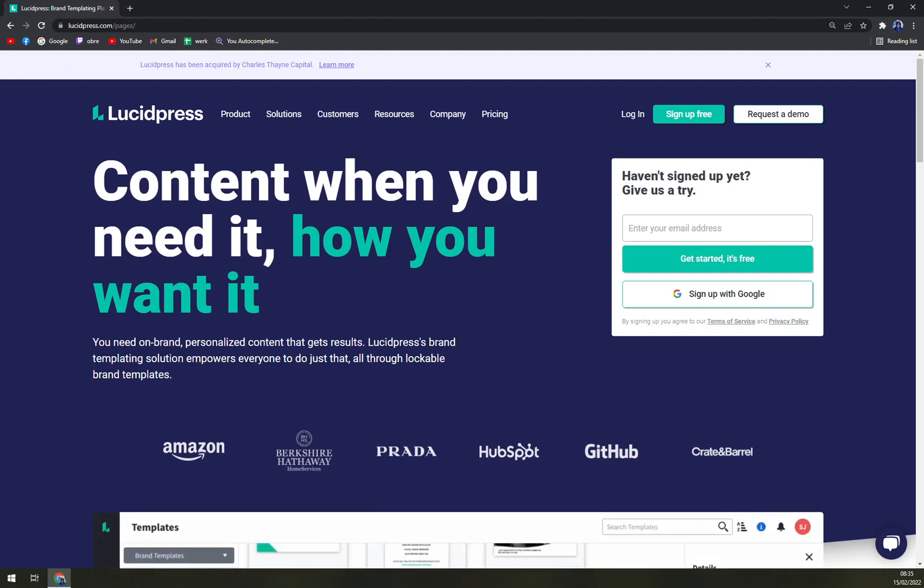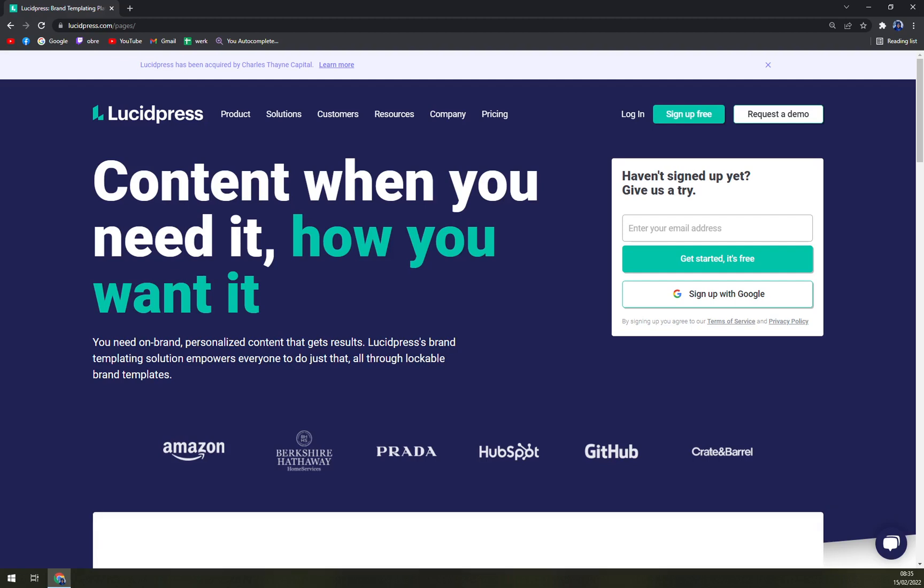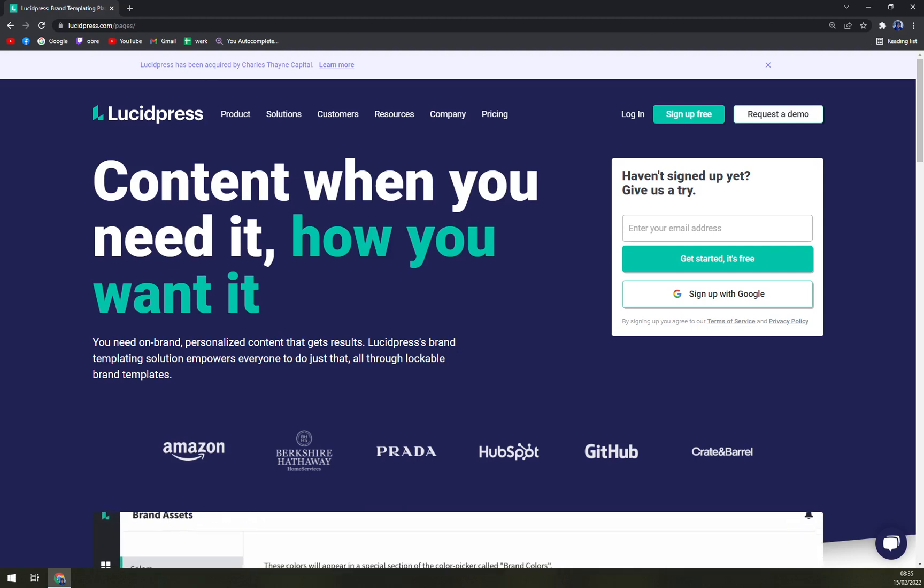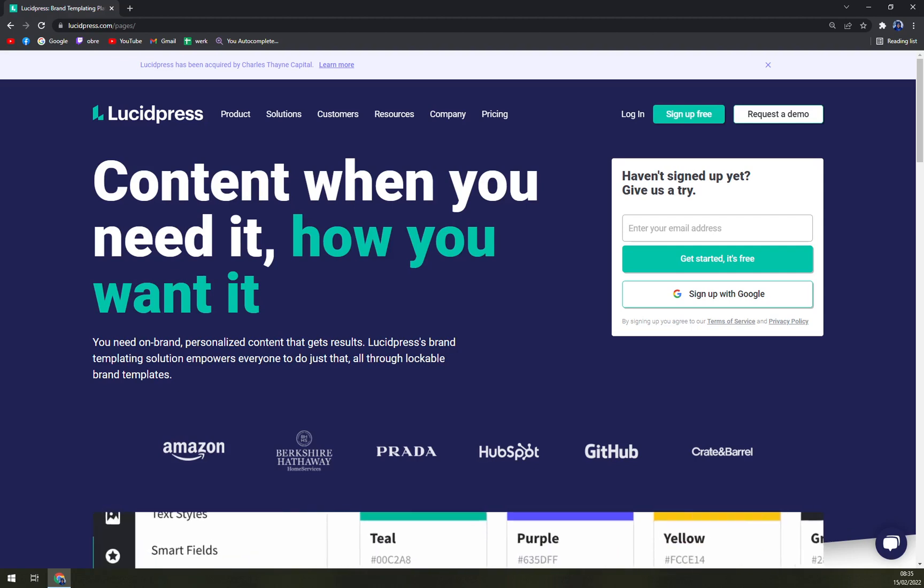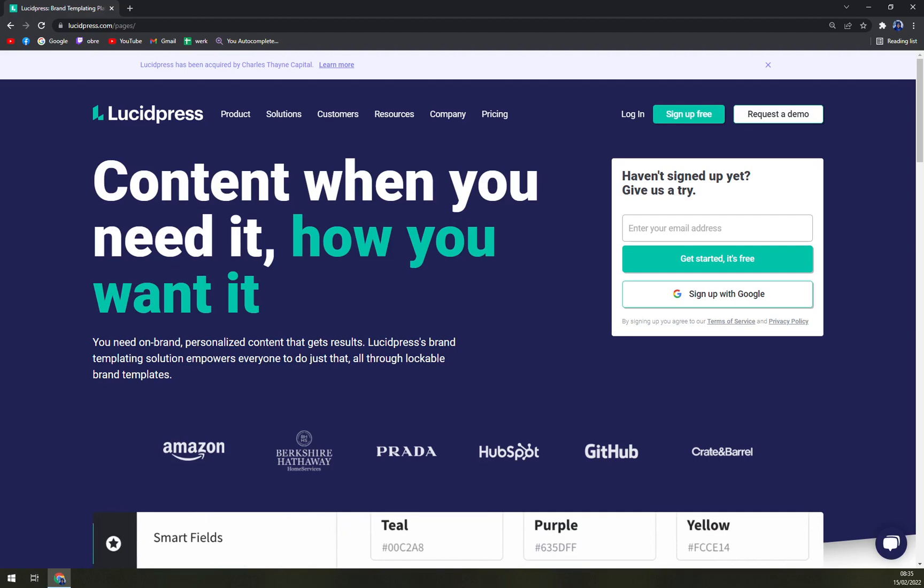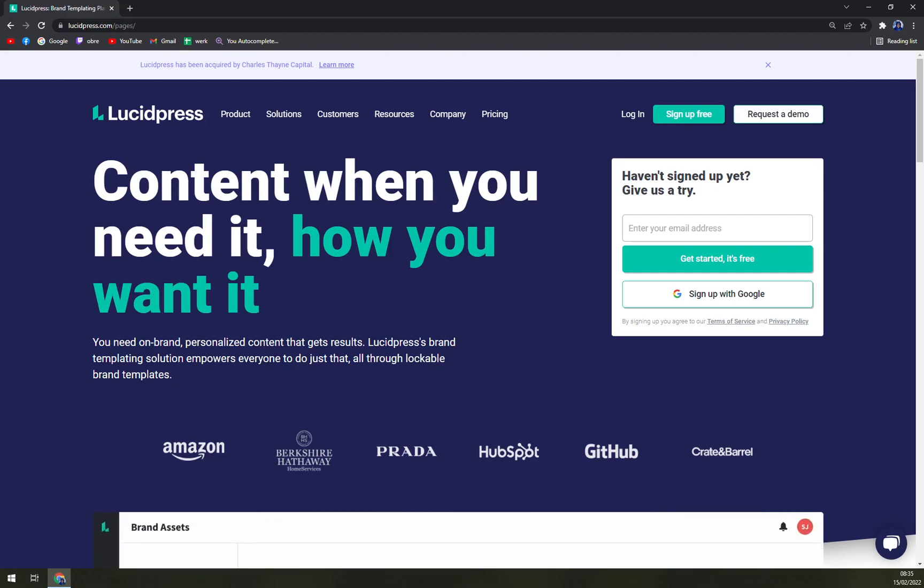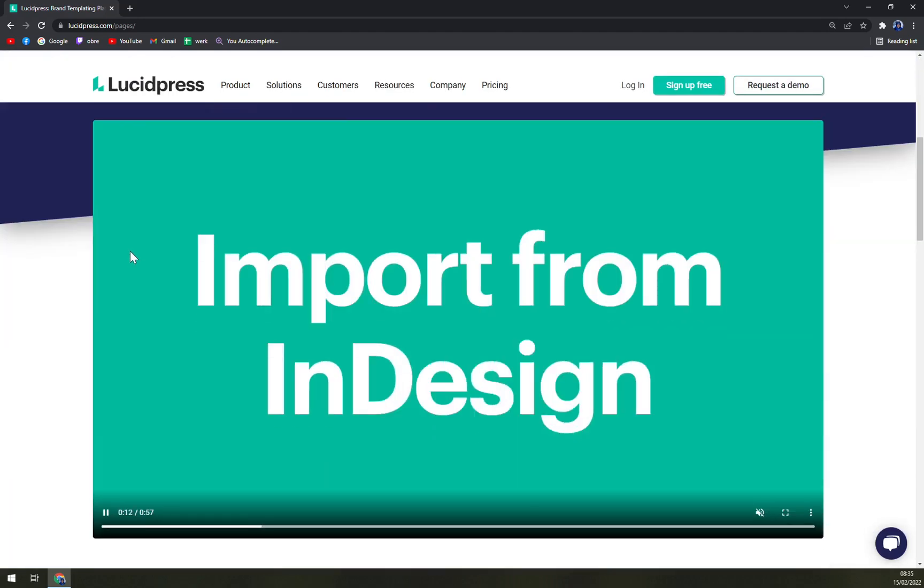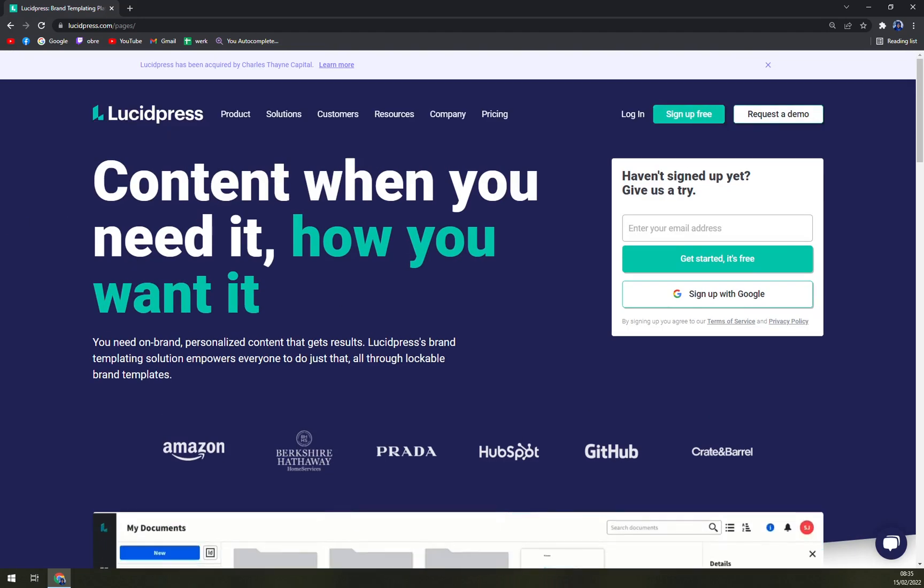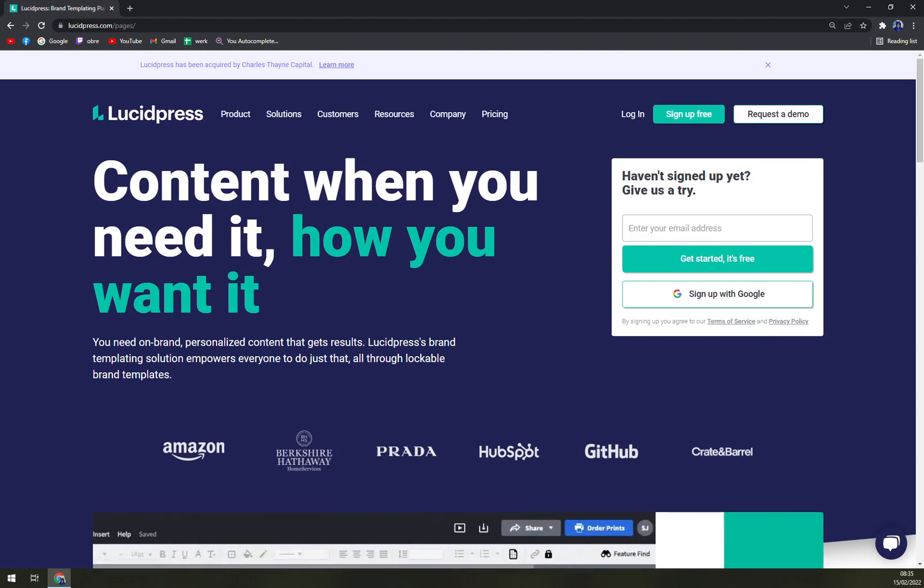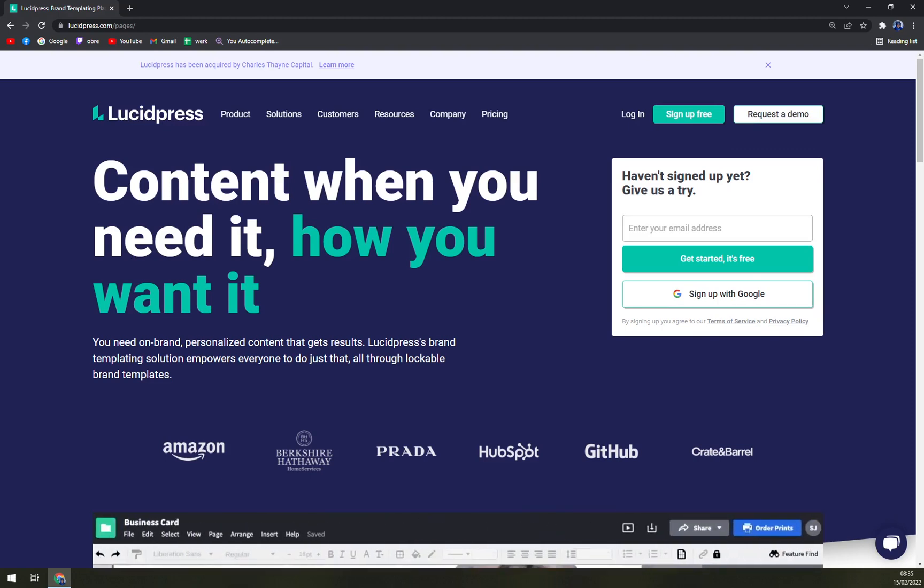Prevent rogue and off-brand content with lockable templates and your own brand asset library. A web-based platform means anyone at any time can access or share Lucidpress documents across any device. It's made for all platforms, all businesses small, medium, and large, and they are providing very nice 24/7 live support.